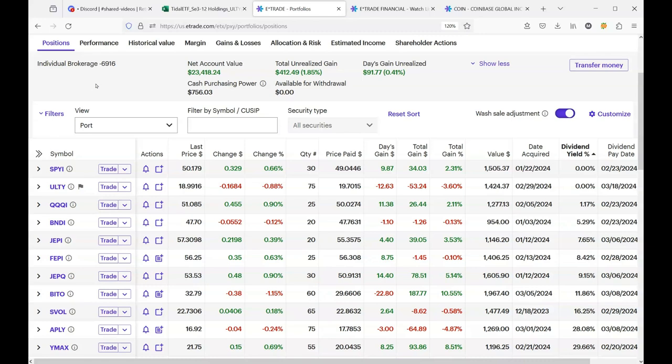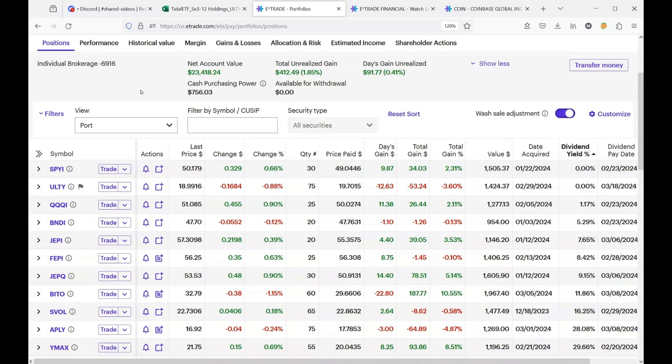So Corey can't solve all your problems with a spreadsheet. ULTY is going to go down from time to time and we'll just have to ride it out and see if the dividends compensate for these kinds of losses.